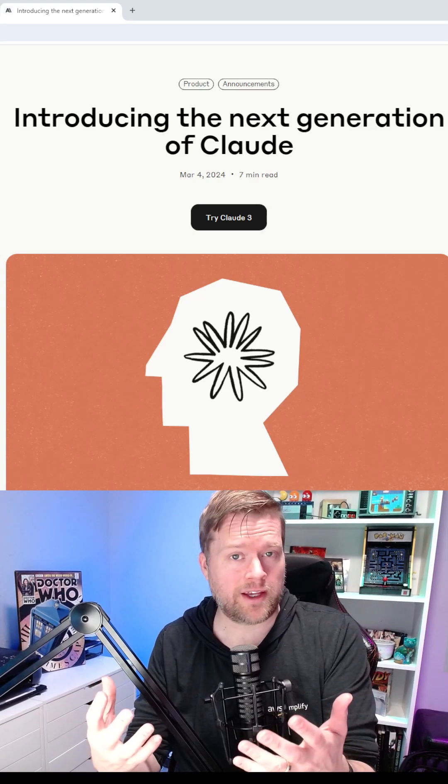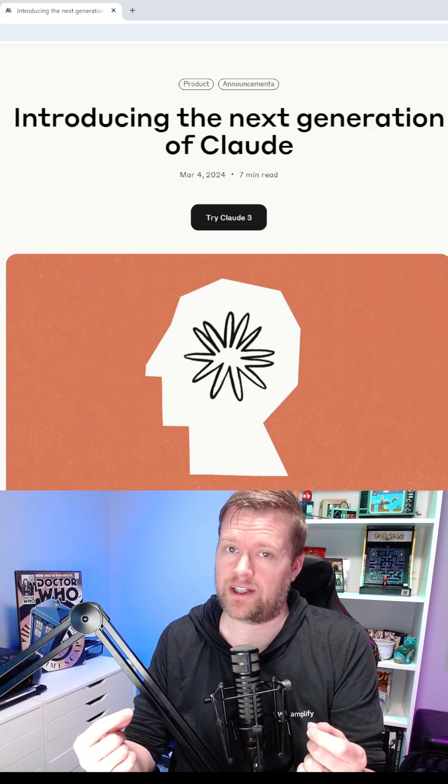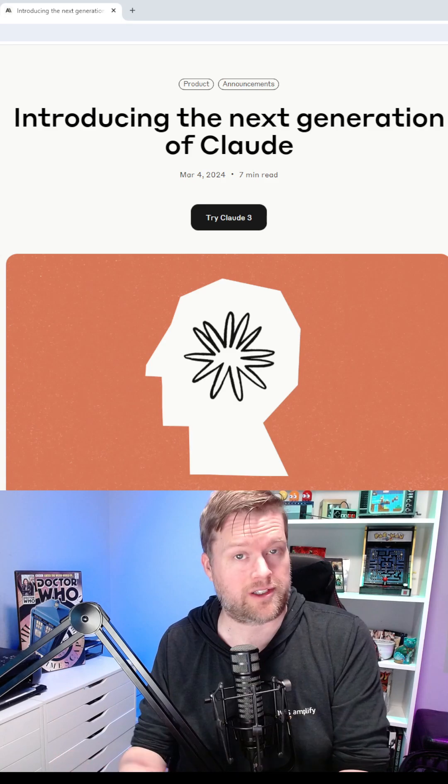The next generation large language model, Claude 3, just was released, and I want to show you how it works.